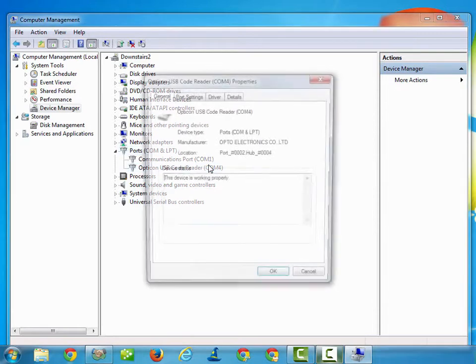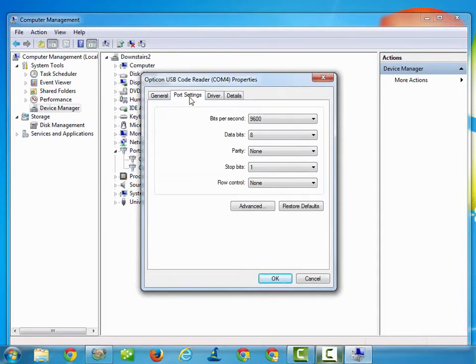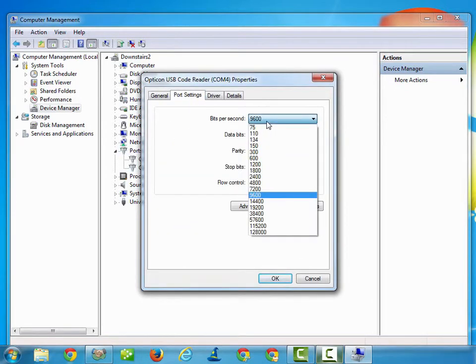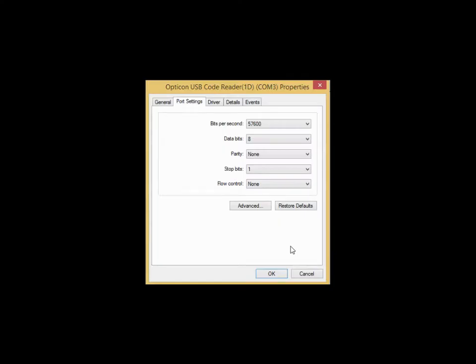Look for the Opticon. Go to Port Settings. It's probably set to 9600. You want to update it to 57,600. This will make the scanner communicate faster with your computer.